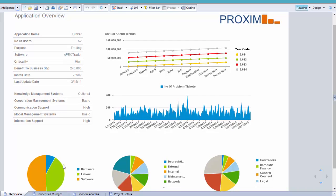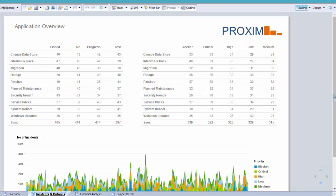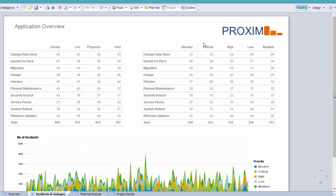On the Incidents tab, I can now see how reliable the application has been over history, with incidents and outages recorded by region, outcome and severity.